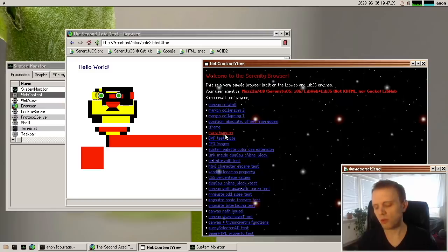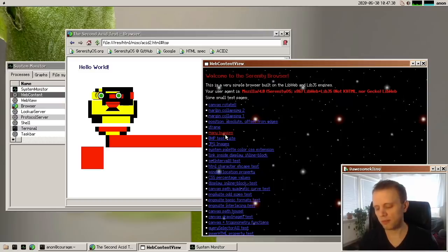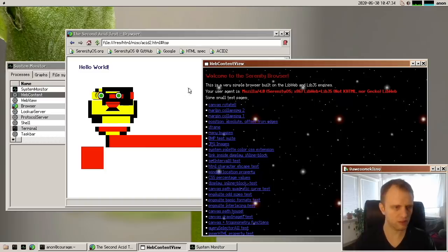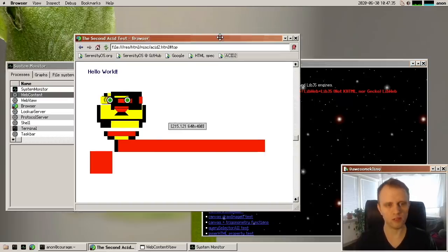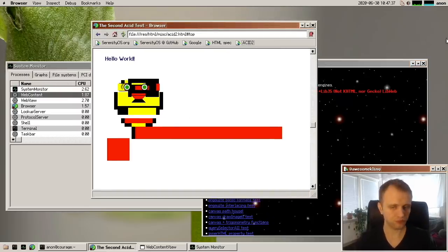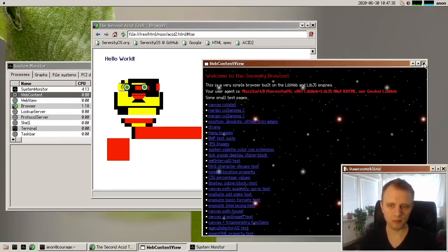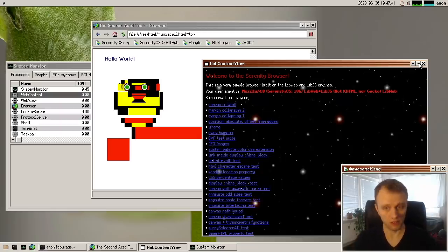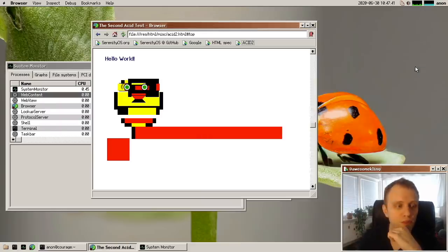So this will eventually become the process per tab support structure for the browser. But of course, it will require a fair bit amount of refactoring in the web engine before we can fully switch the browser over. But yeah, so sandbox web content, very exciting for the future.